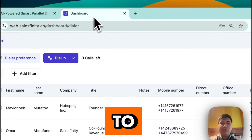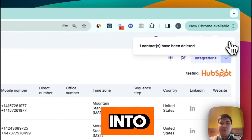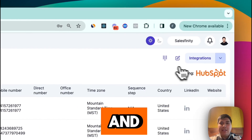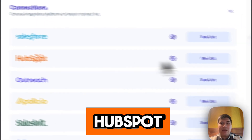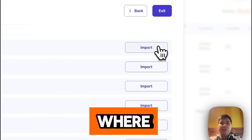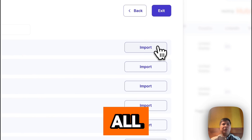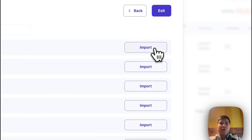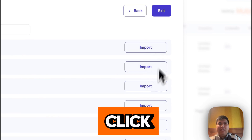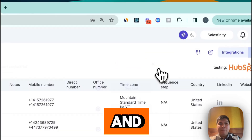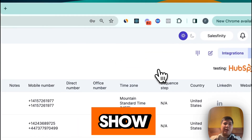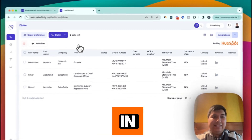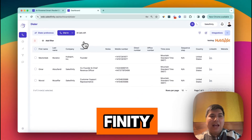First, all you have to do is login to your account, and on the integrations page you'll find HubSpot where you'll find all your leads. All you have to do is click import and all your contacts will show up right in Salesfinity.